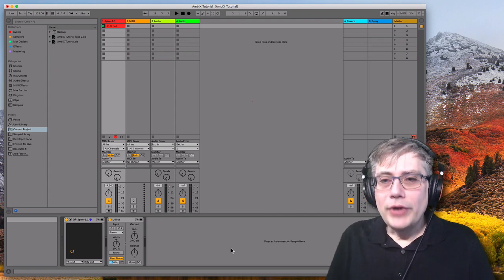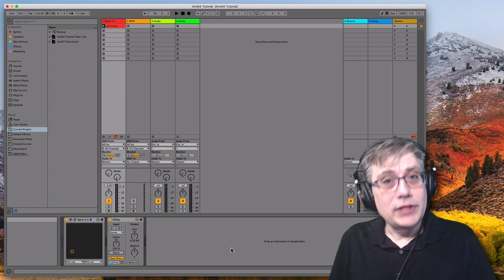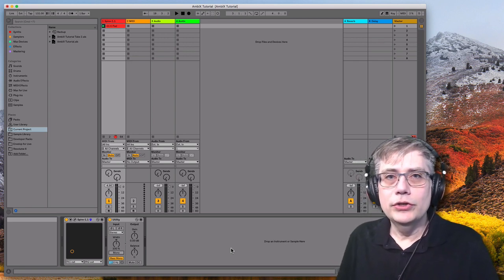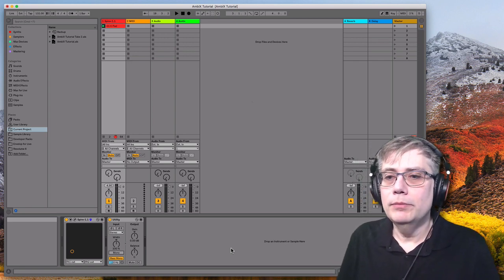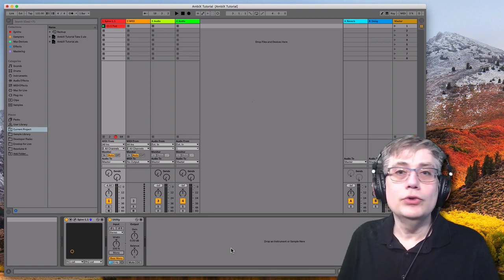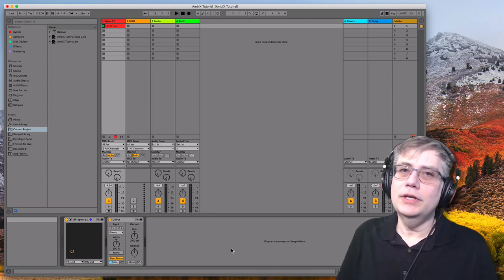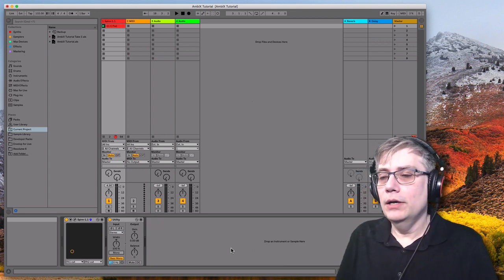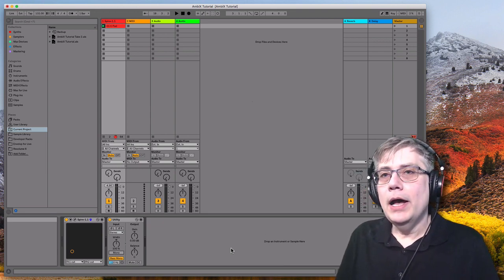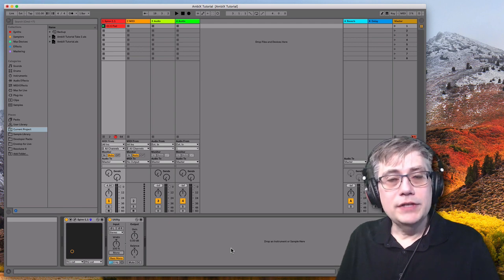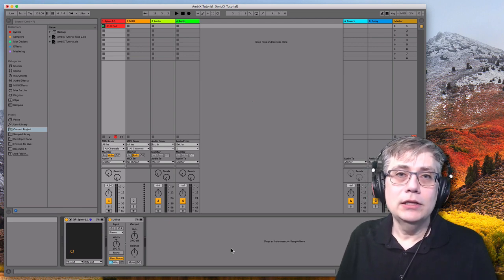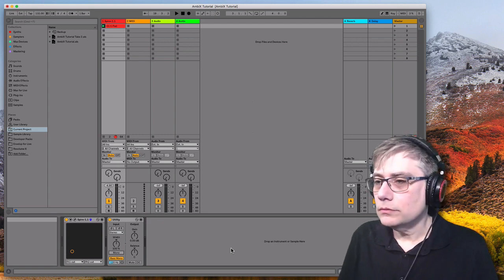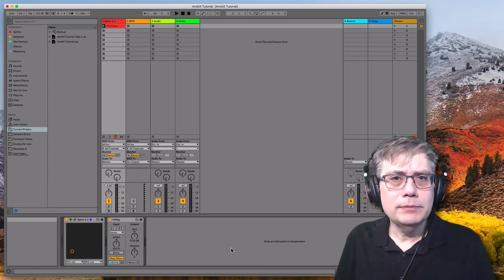In order to create ambisonics, we need Max for Live devices that can take a stereo signal and turn it into an ambisonic signal. We need Max for Live devices that do the opposite and take an ambisonics signal and turn it back into a stereo signal or any other signal we want to process. And we need devices that can manage or work with ambisonics audio. And there are a couple of systems out there.